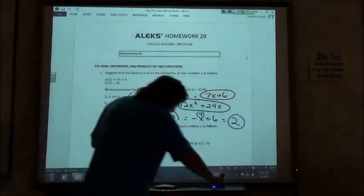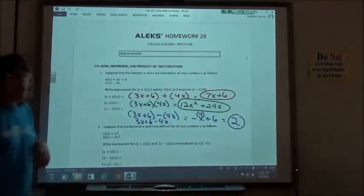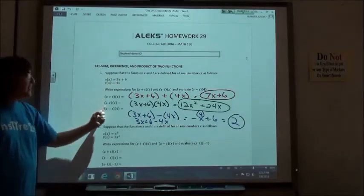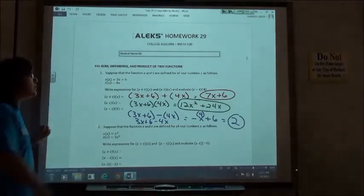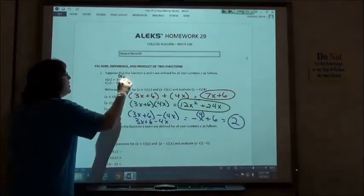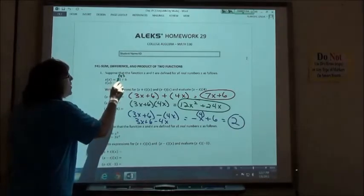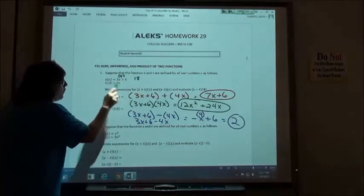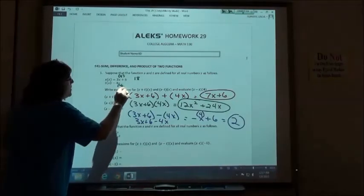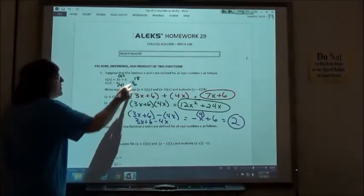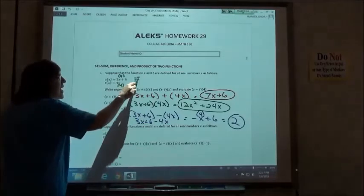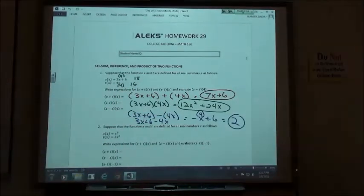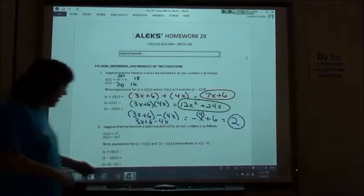You also could have done that third part by putting 4 into each function and then subtracting. S of 4: 3 times 4 is 12, plus 6 is 18. T of 4: 4 times 4 is 16. Then 18 minus 16 gives the same answer of 2. Either way works when you're doing that evaluation.